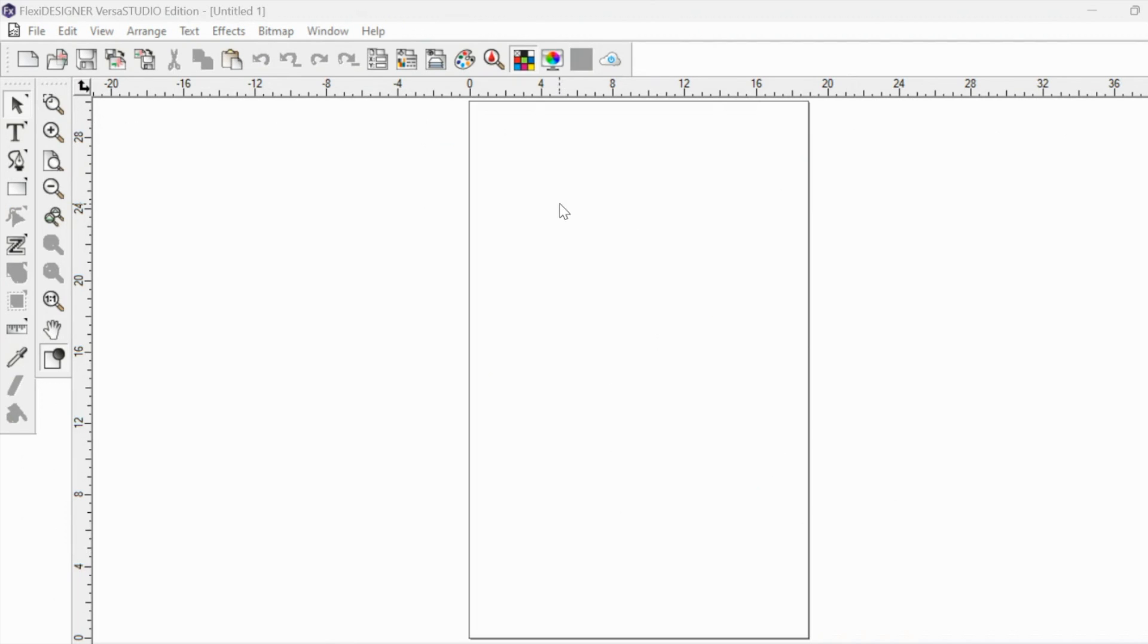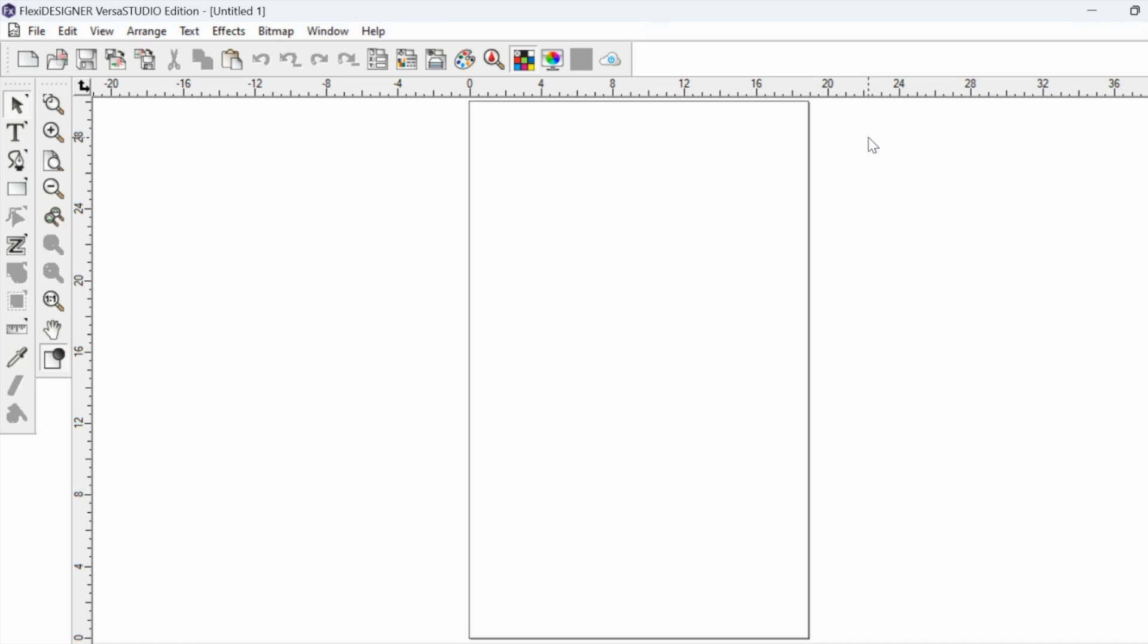You can bypass VersaWorks completely by sending your design directly from Flexi to your machine. You'll be able to do all of that directly from here. Again, I have other videos on that so I'm not going to go too deep into this. But I will tell you that you actually don't even need to go back to the hub because you don't need to go back into VersaWorks. You do, however, have the option to go back to VersaWorks.